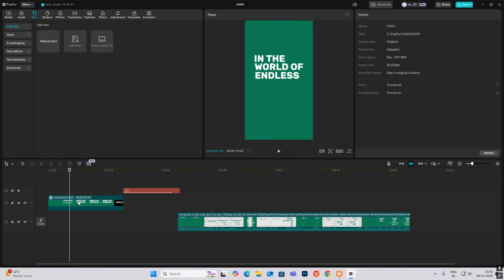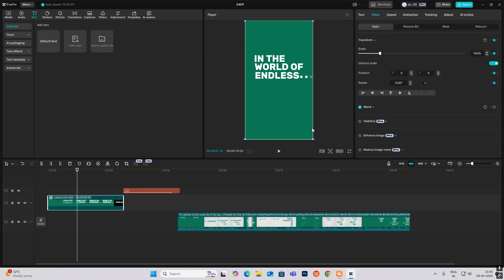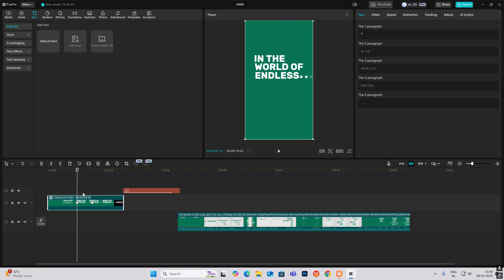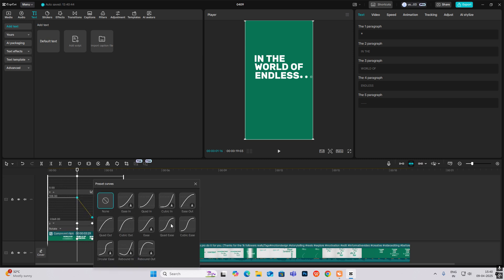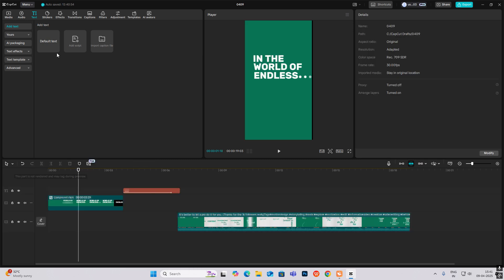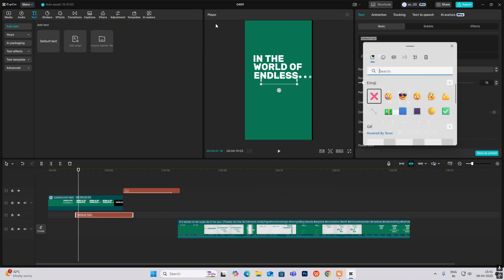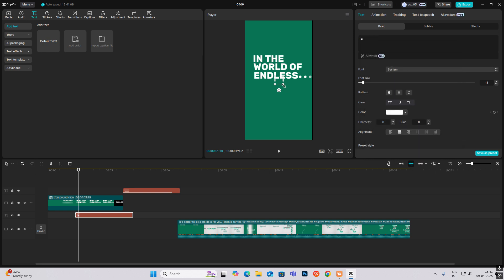After this animation, go to transform and drag it to this side. Then hit Alt+G and bring in another default text. Pick this font, select the square symbol, and increase the spawn size.